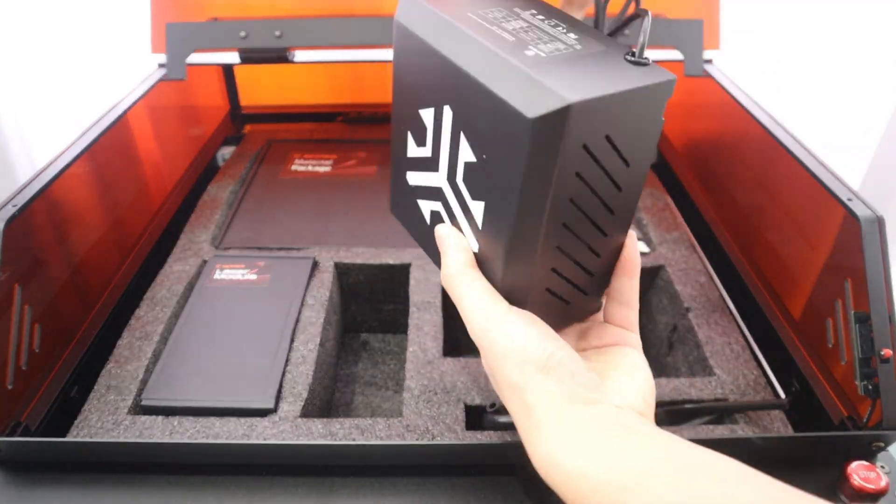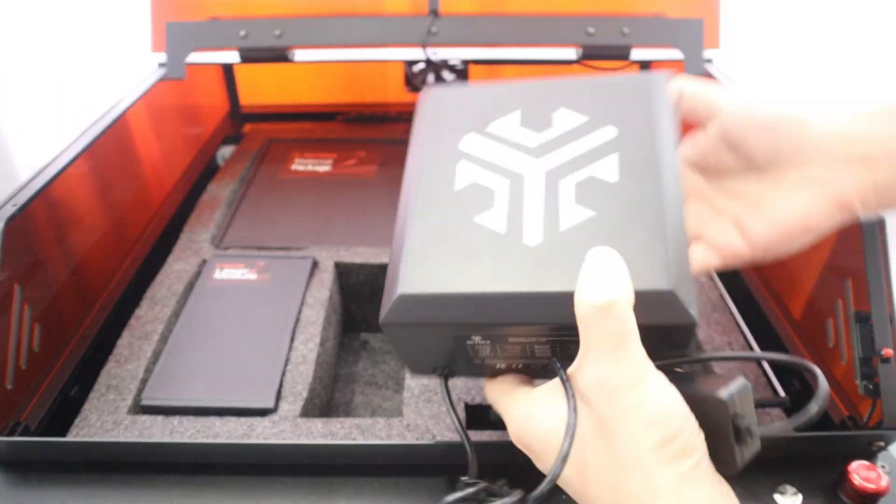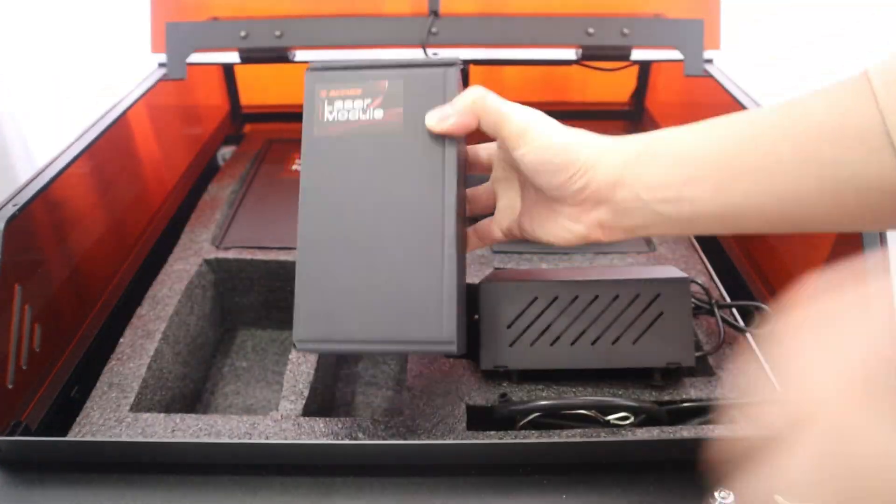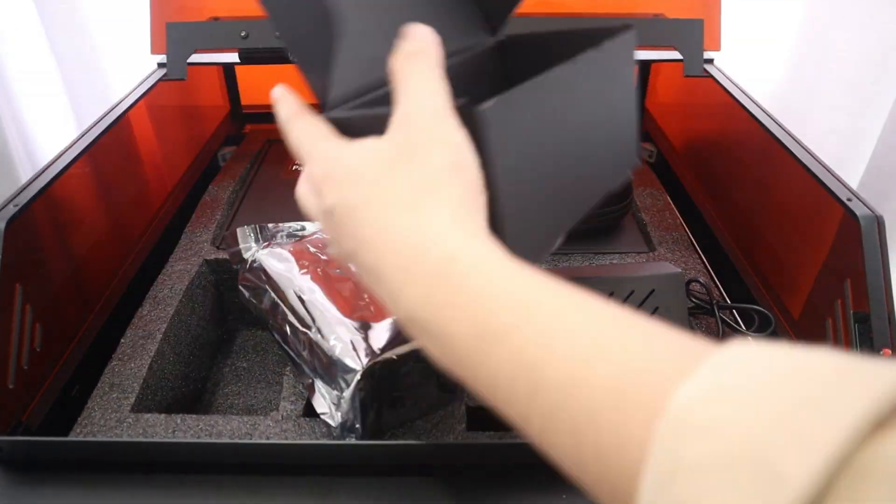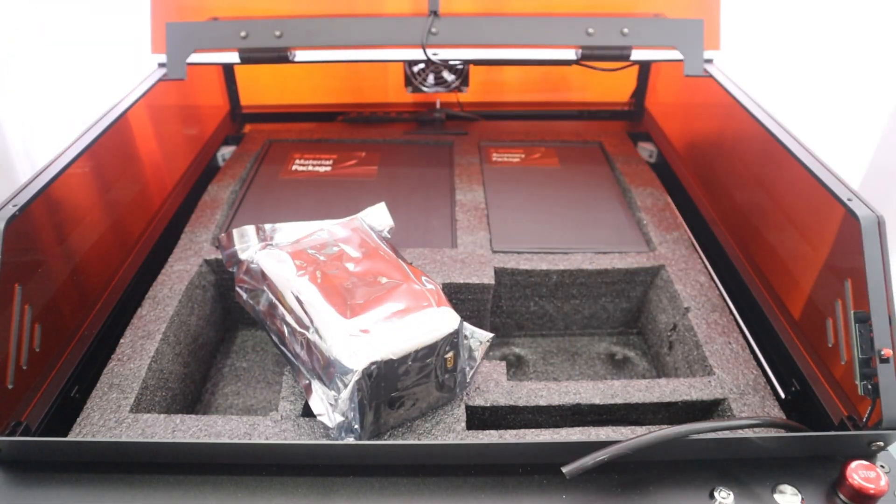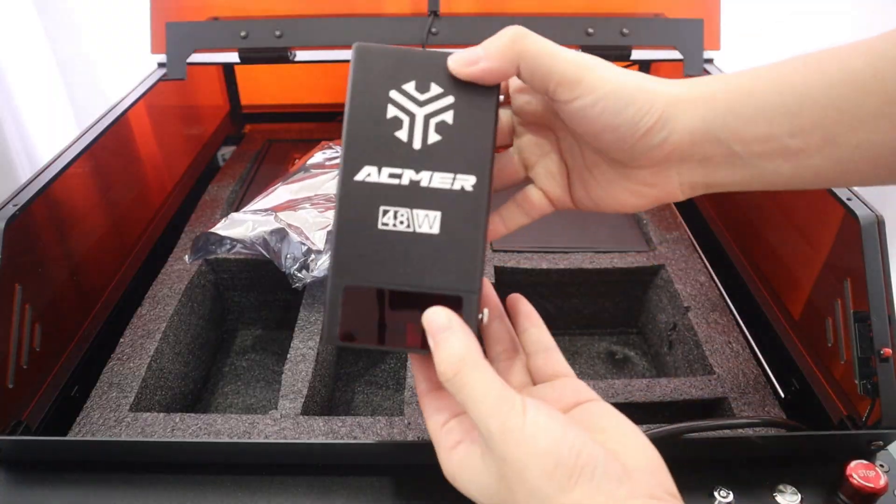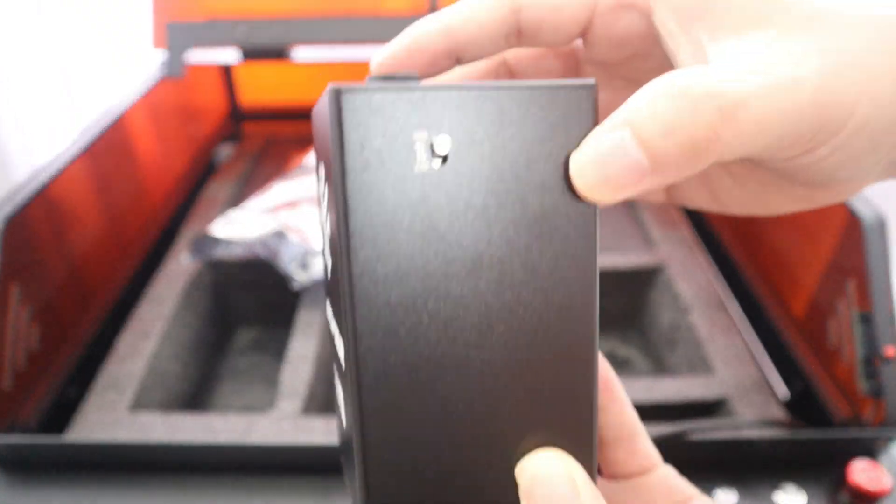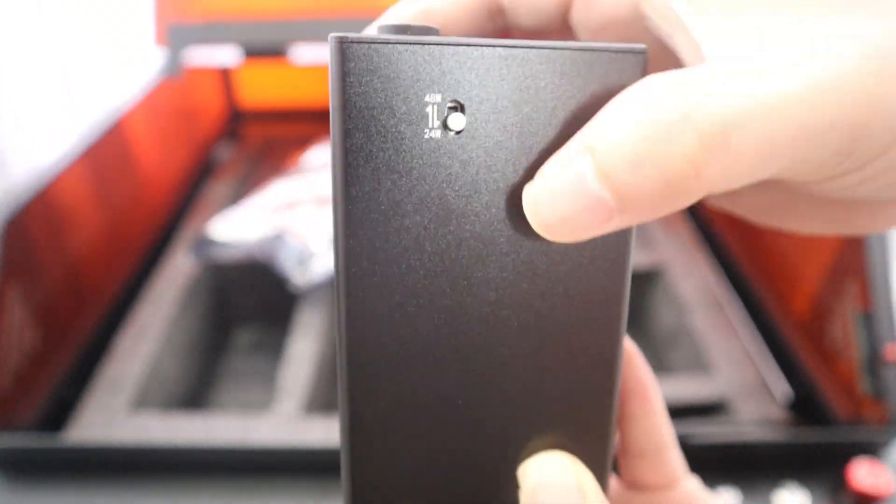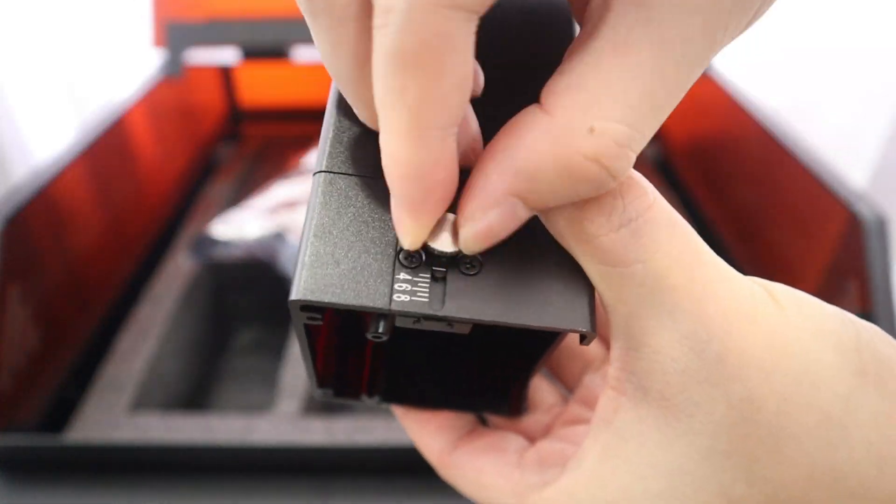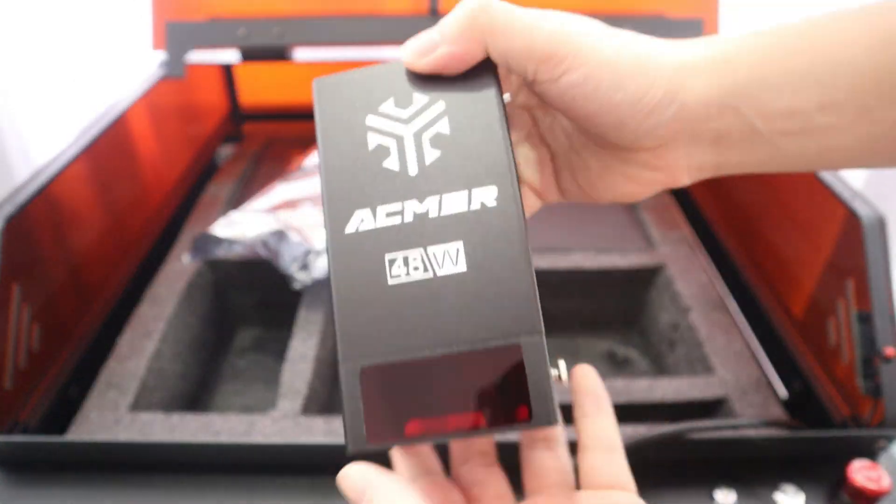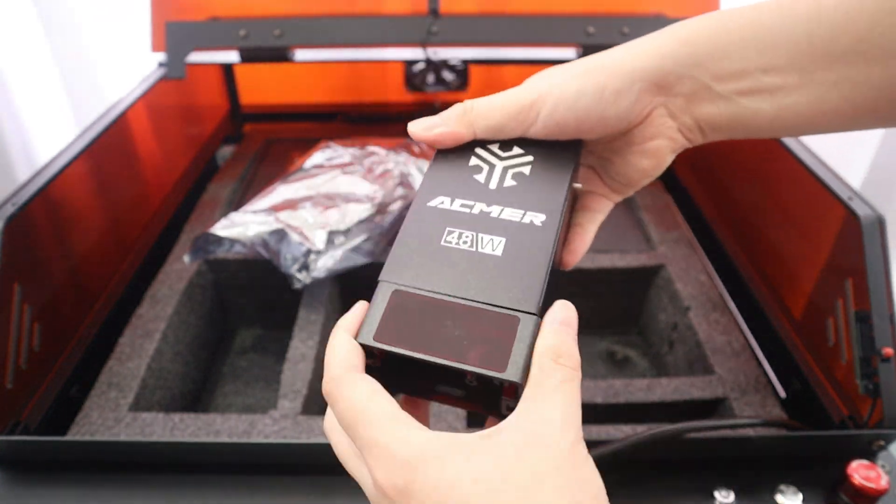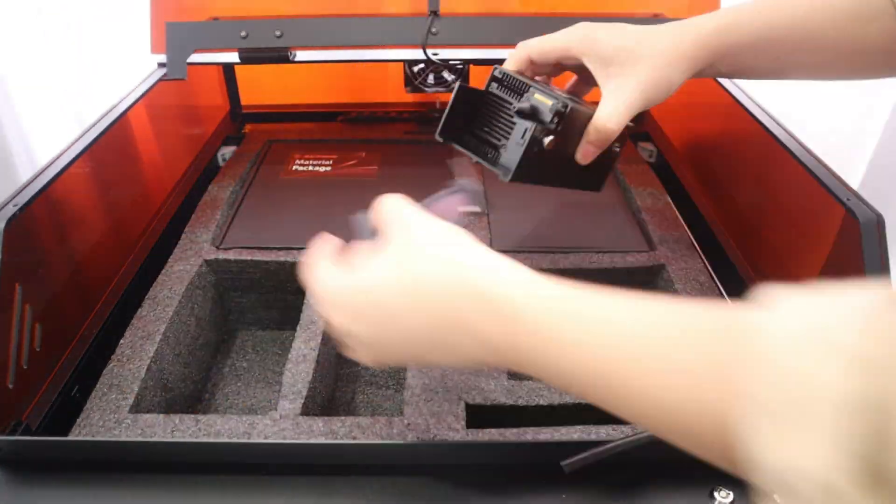This MMP3-48W can freely switch between 24W and 48W laser power for different engraving or cutting tasks. The most satisfying feature of the MMP3 is the HD camera, which allows for precise positioning and real-time preview of the engraving process.